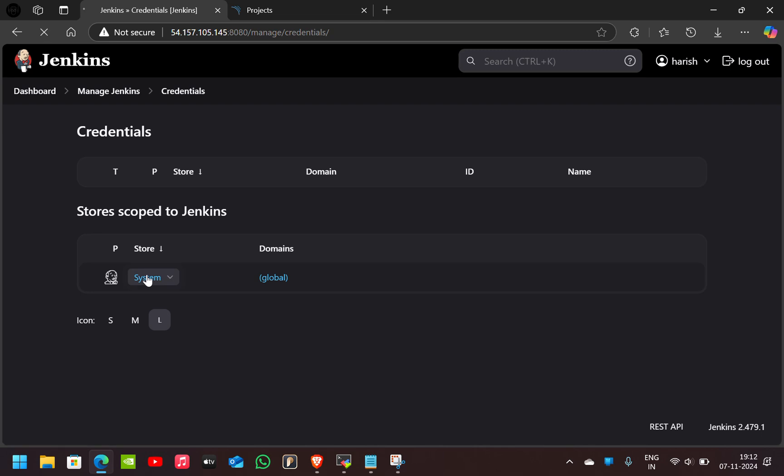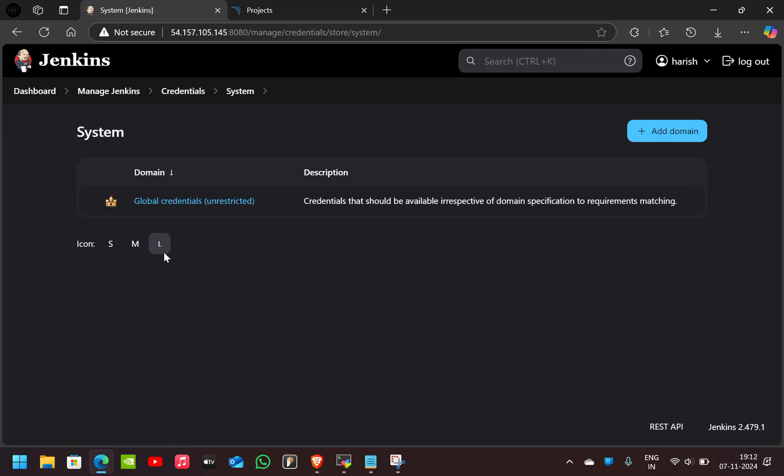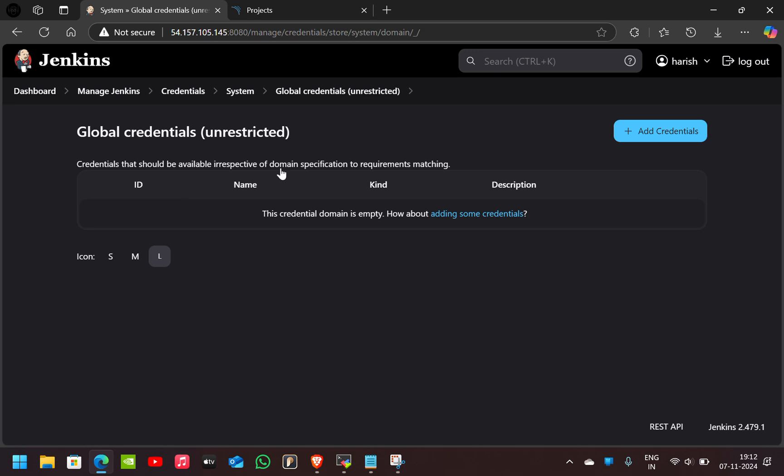Click on System, click on Global Credentials, click on Add Credentials.